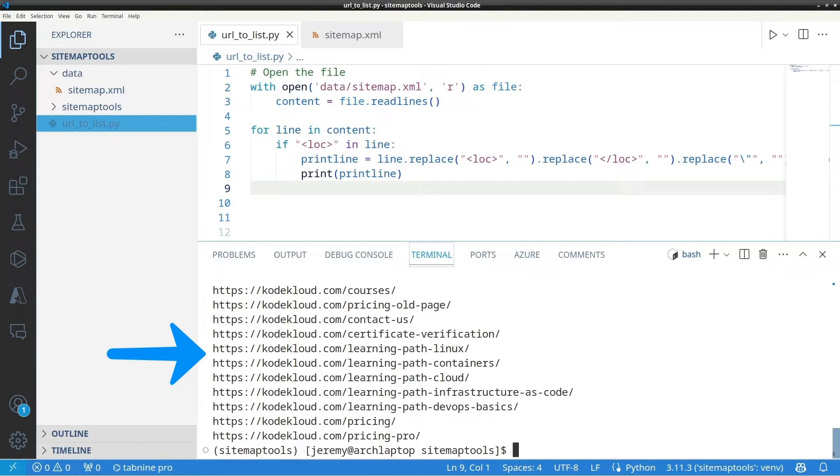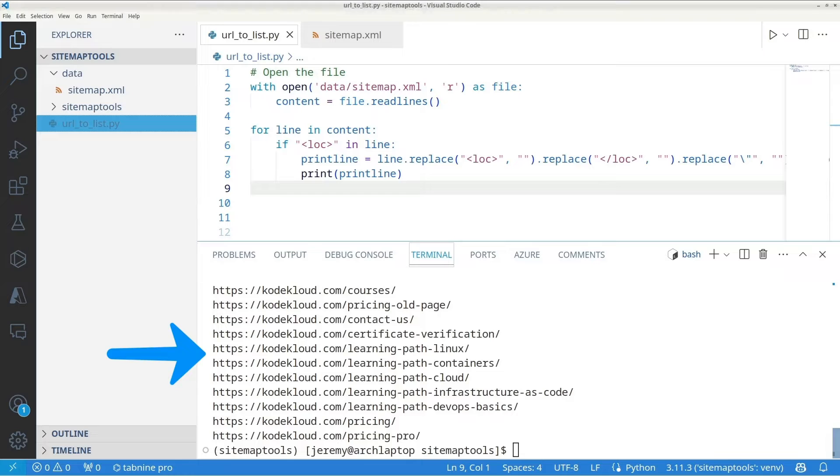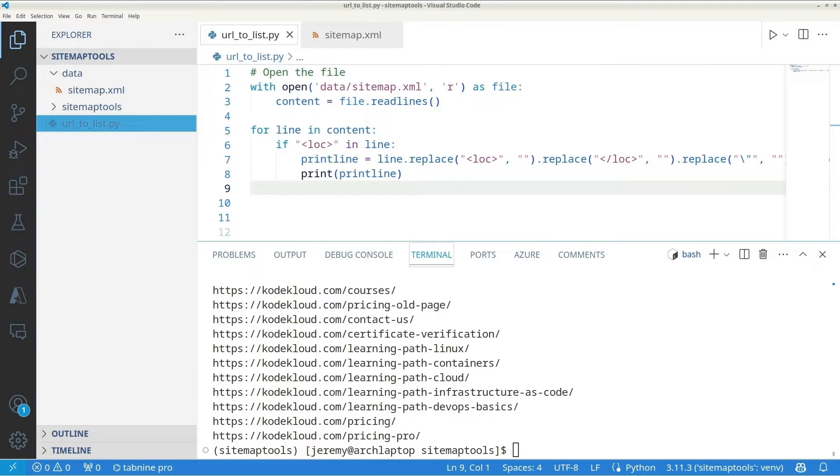Awesome. The output is exactly the same. However, my script is optimized and easier to read now. Now using Copilot, you can simplify your code and make it more optimal.